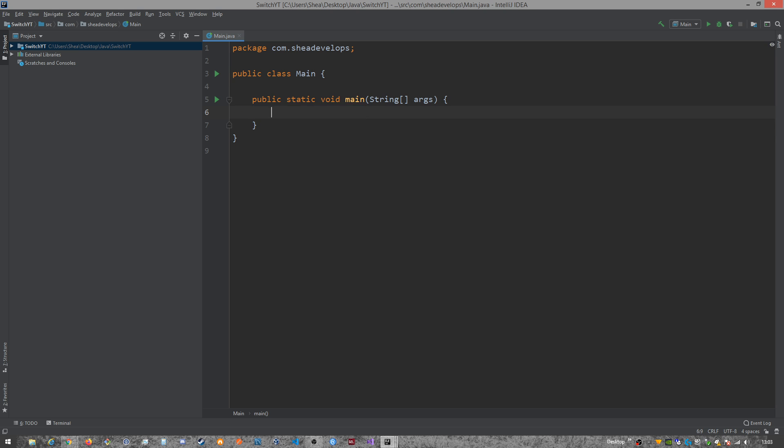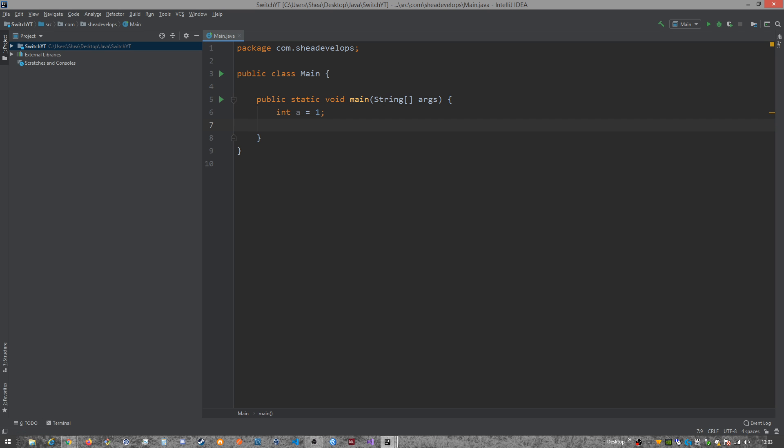First, I'm going to create a few variables here: an int, a char, and a byte.